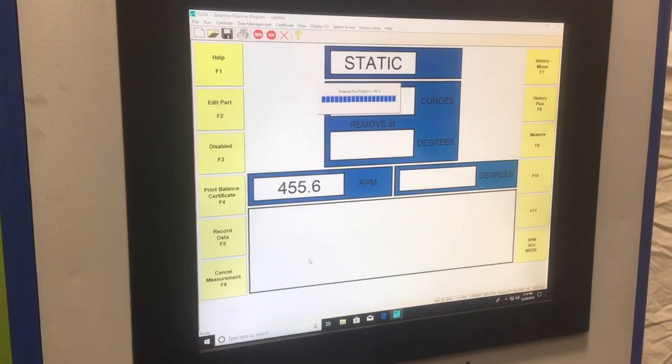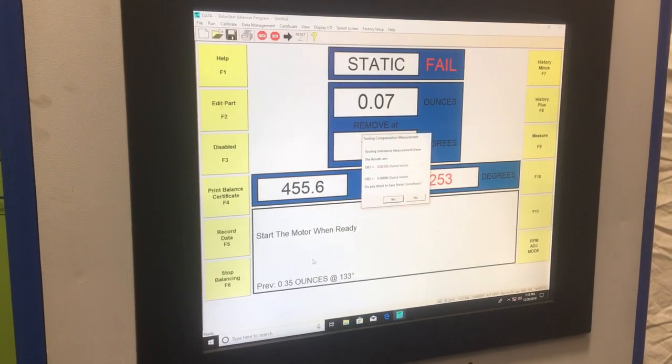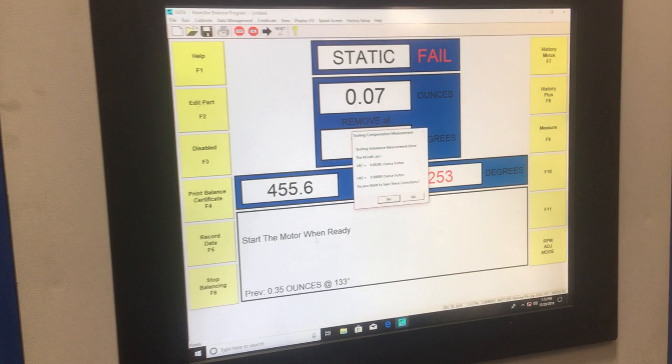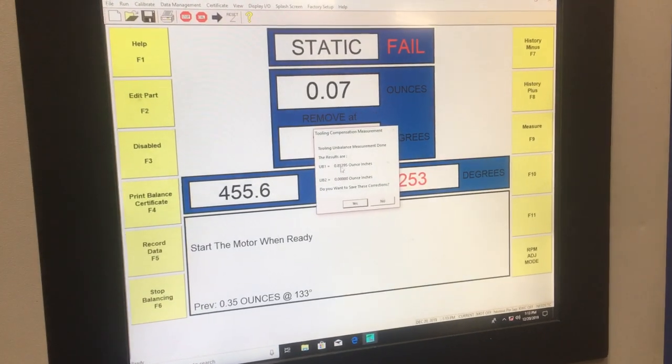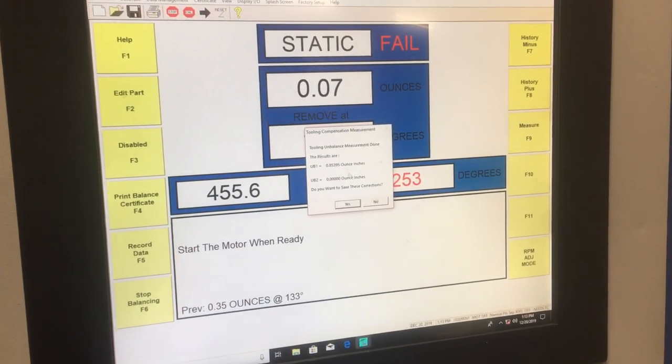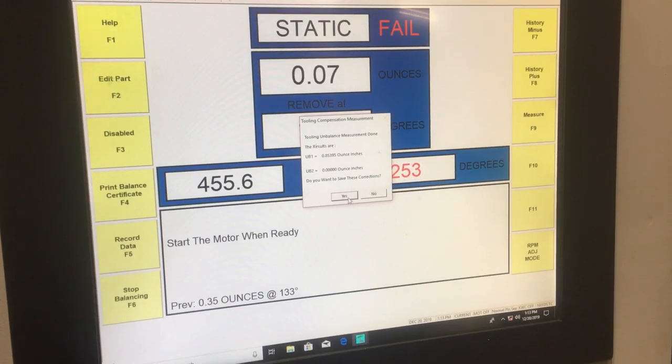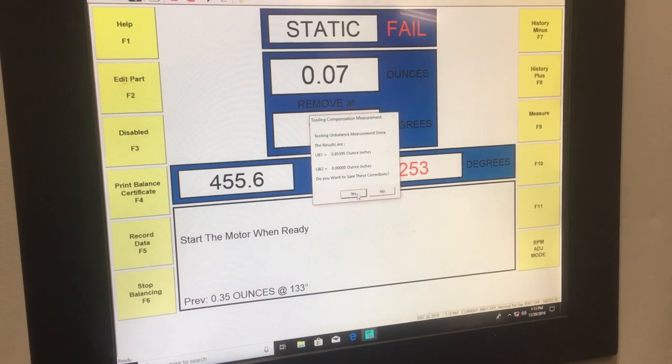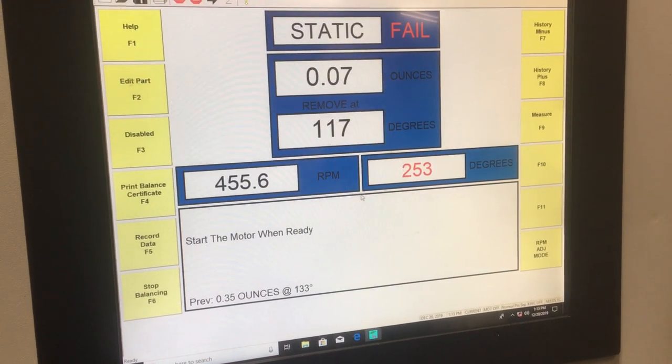After this completes the run, we will get these values here which show me what the actual amount of unbalance that is being compensated because of tooling and or runout. So I click Yes.